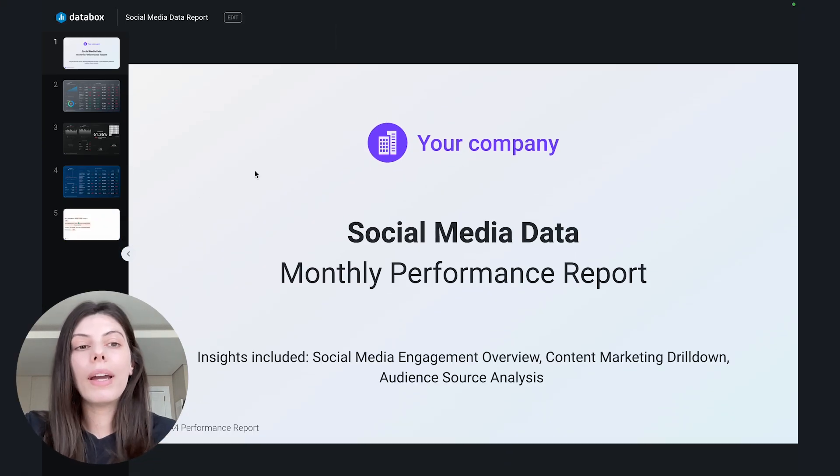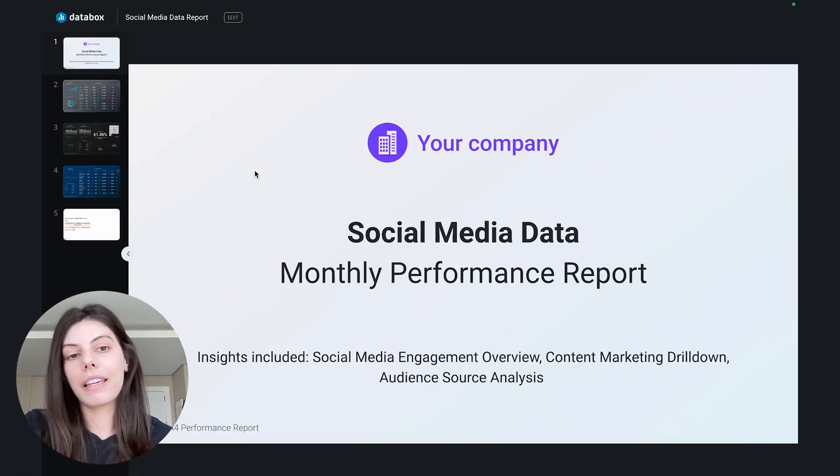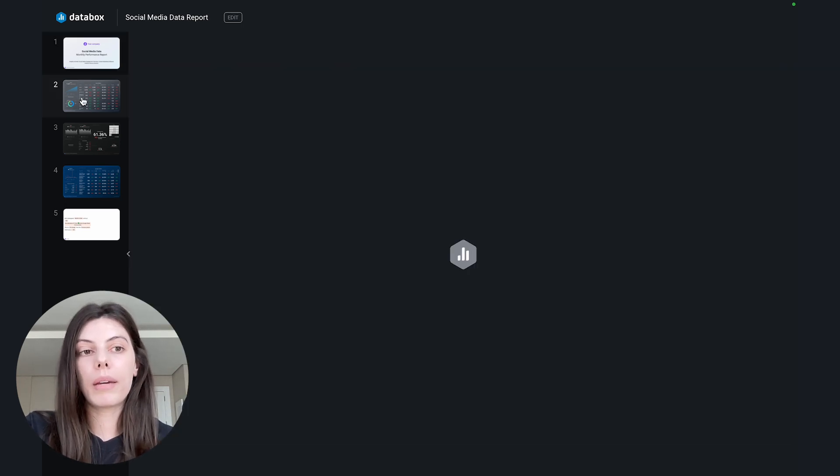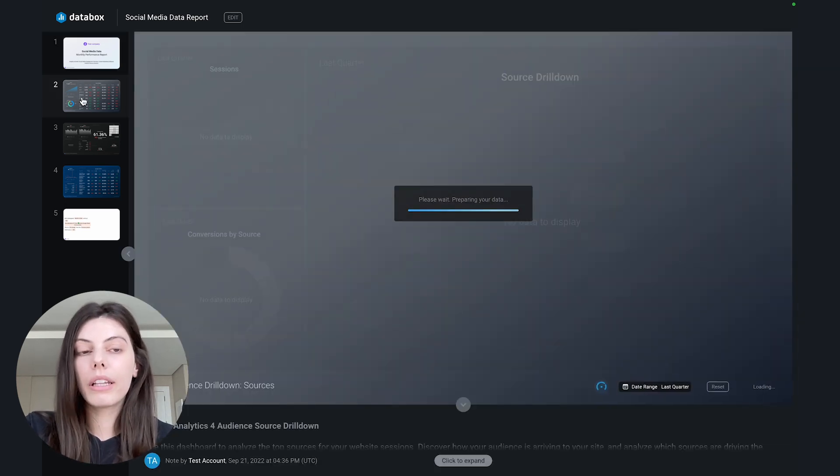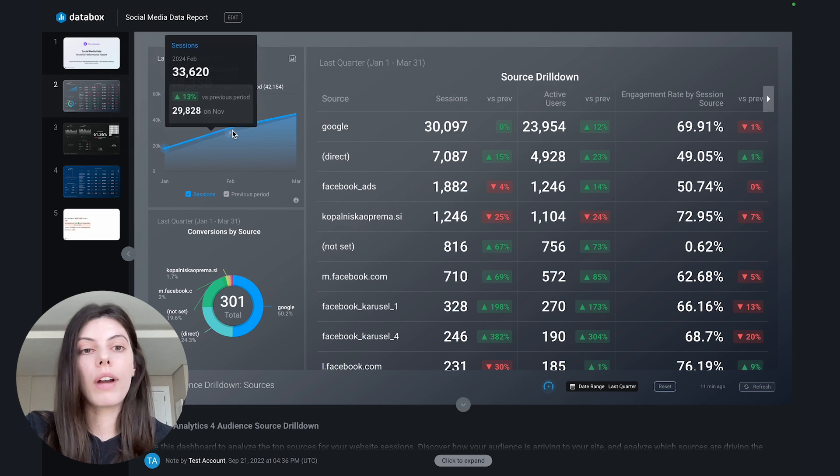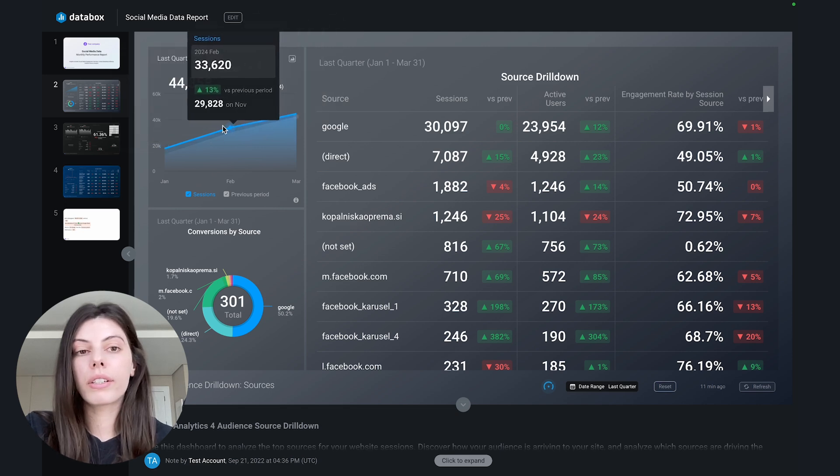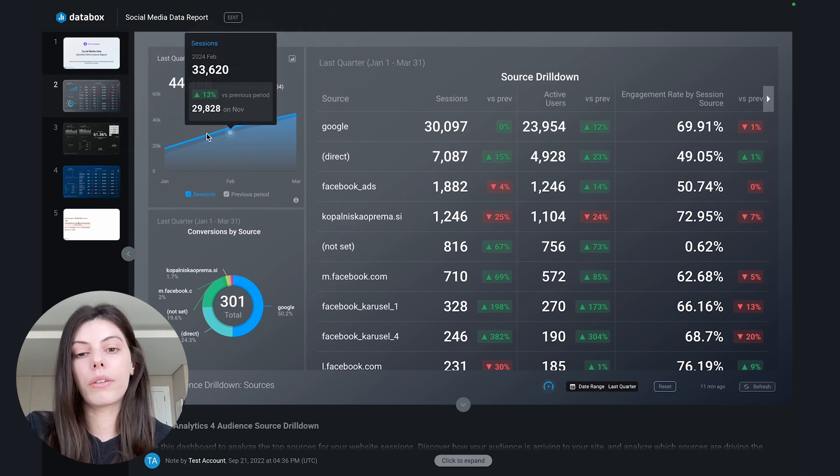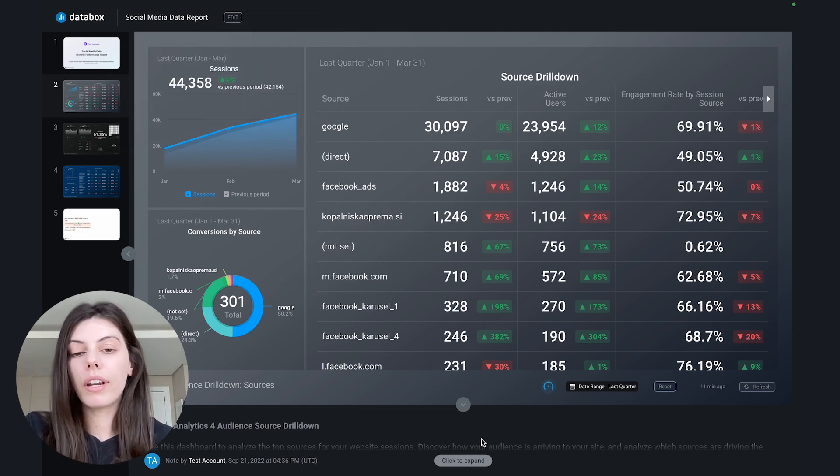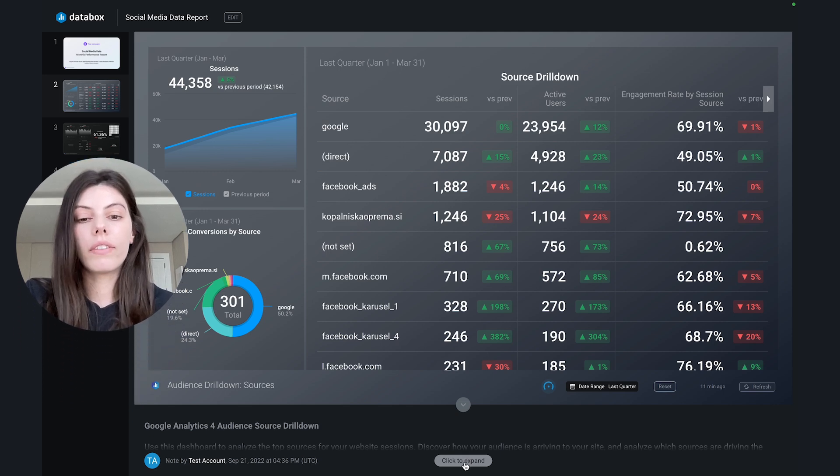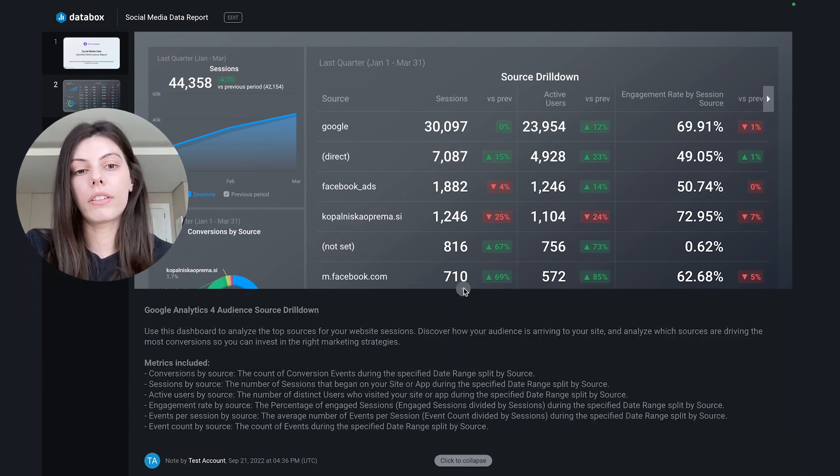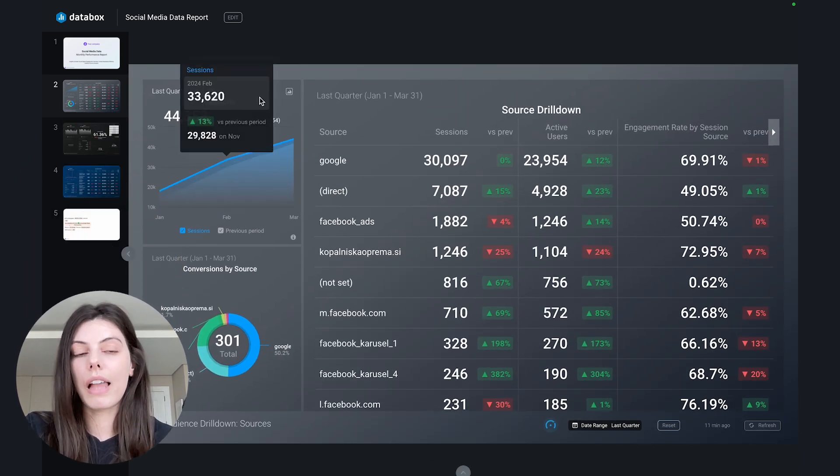So when you access the link, this is what the report will look like. You'll be able to click through the different slide types, interact with the charts and data in the report, and change the date range. And obviously, you can expand any notes that have been added to specific slides.